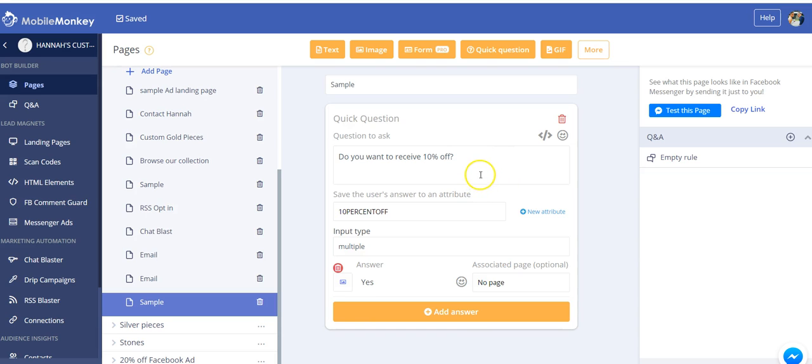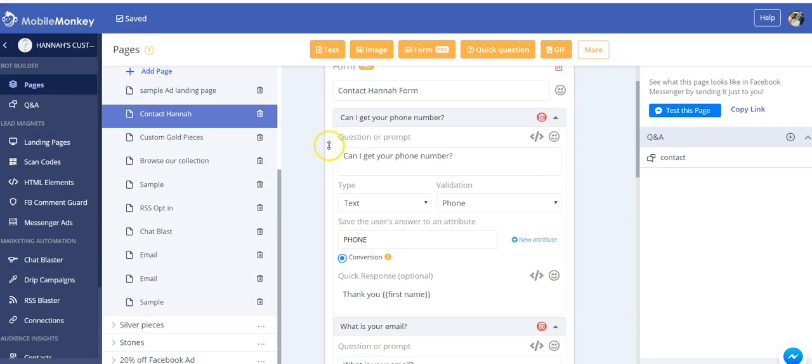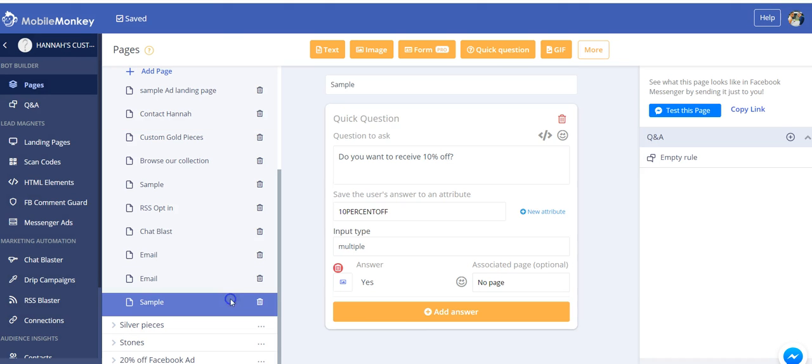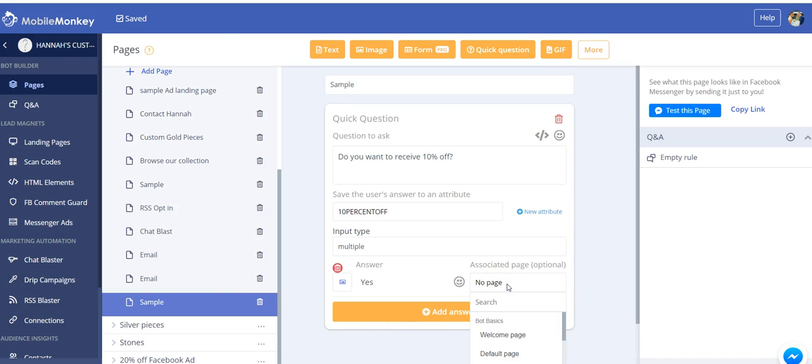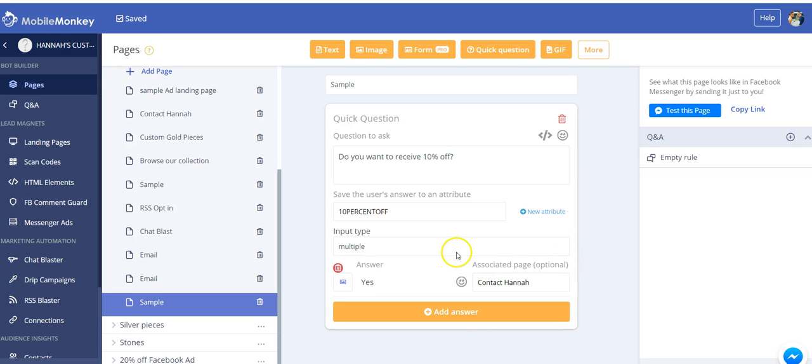So now say I want to go ahead and gather some information from them, like their name and their email. I would maybe put in this form that says, can I get your phone number, what is your email. So from this page, I would connect this yes button to the Contact Hannah page, because all of your subsequent pages after this initial landing page can have any content that you want. They can have any widget. It's just this initial one that has to be very simple.